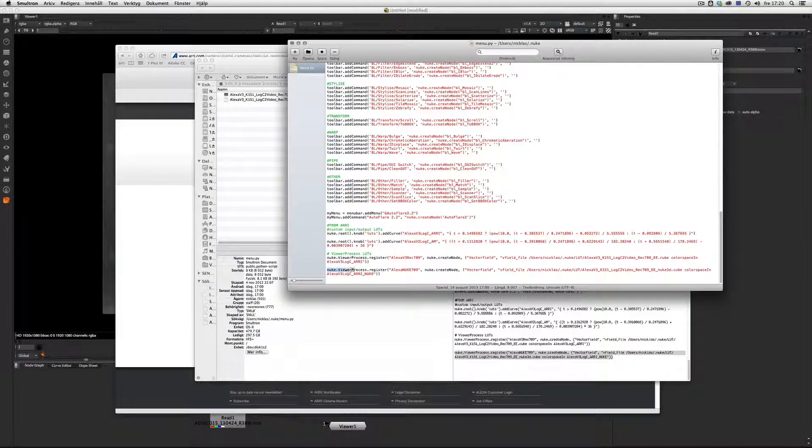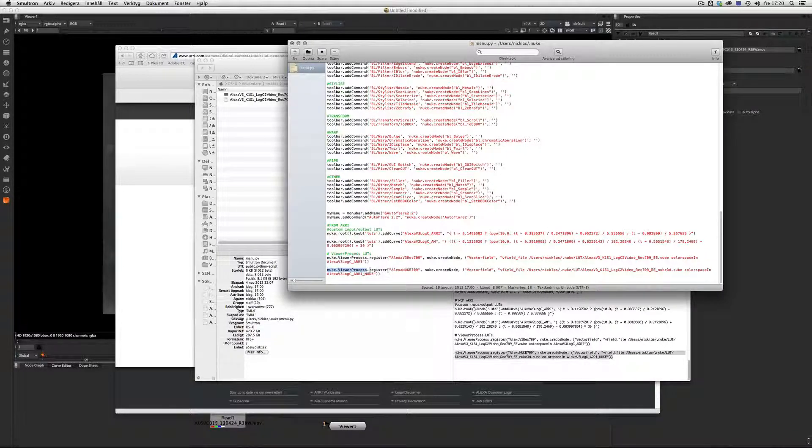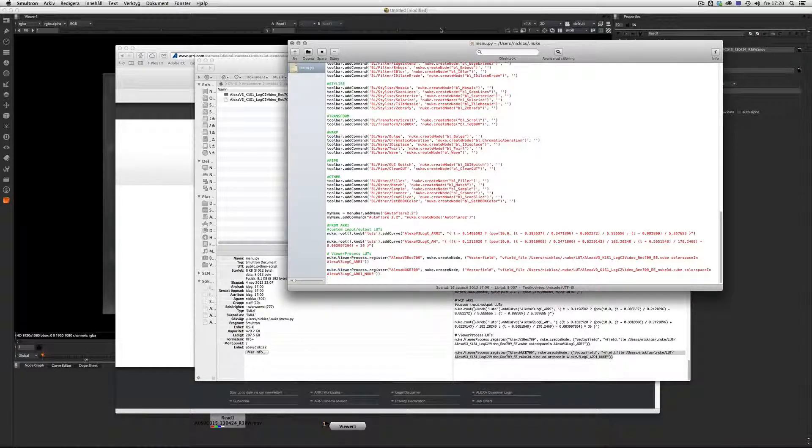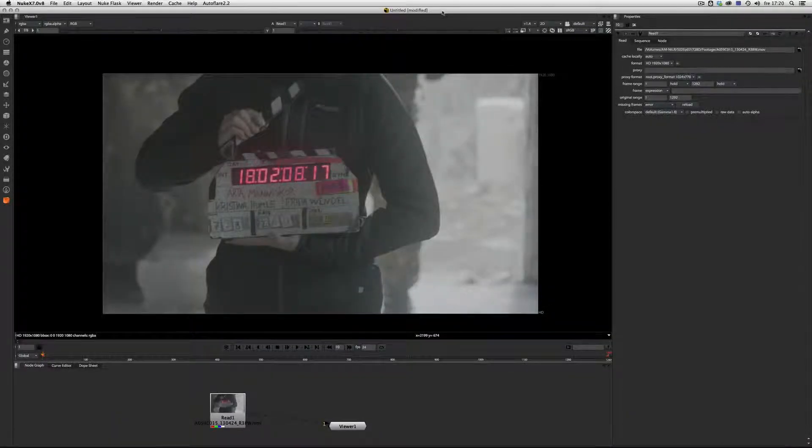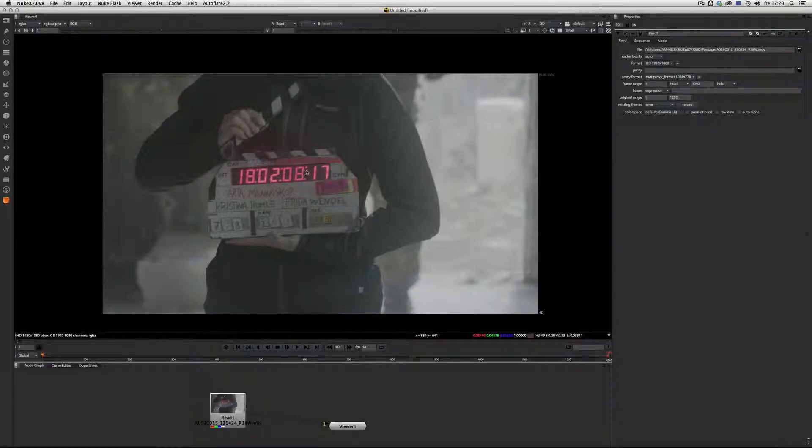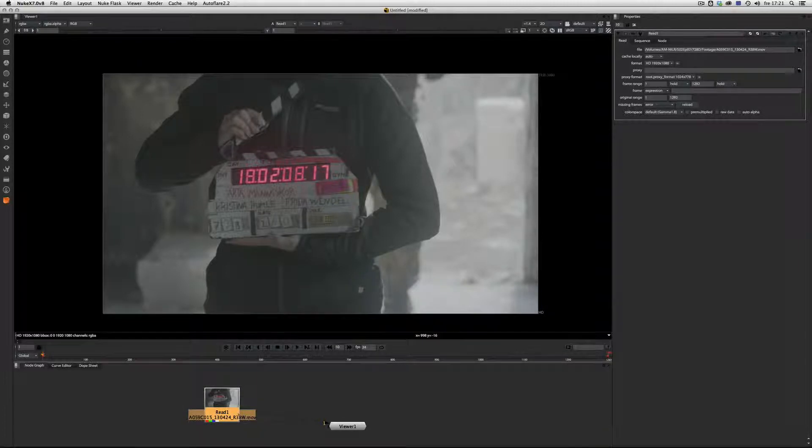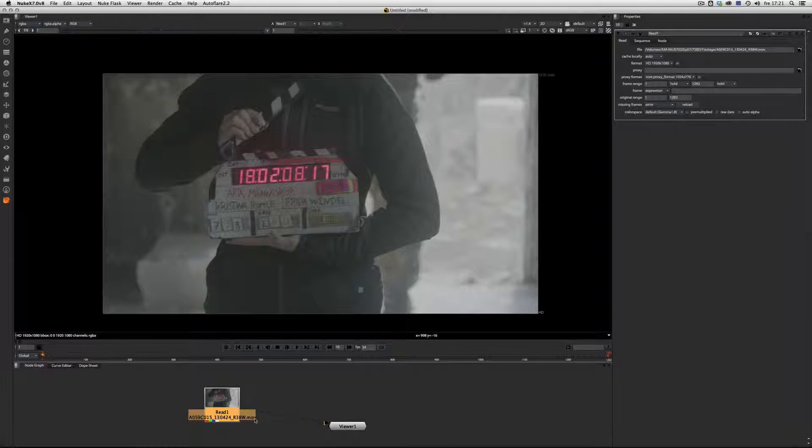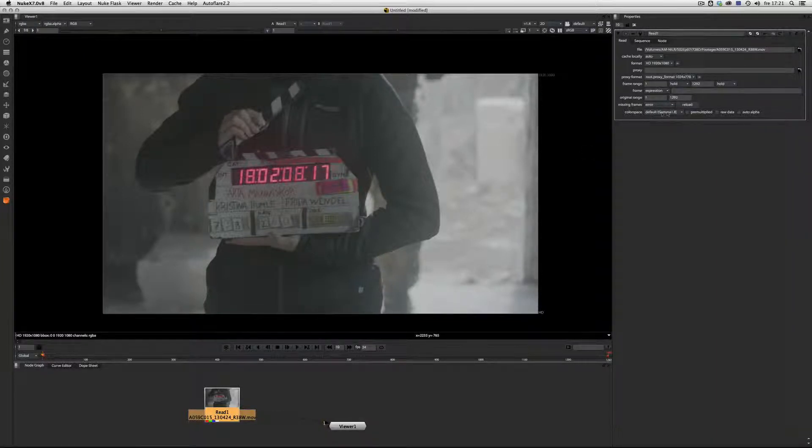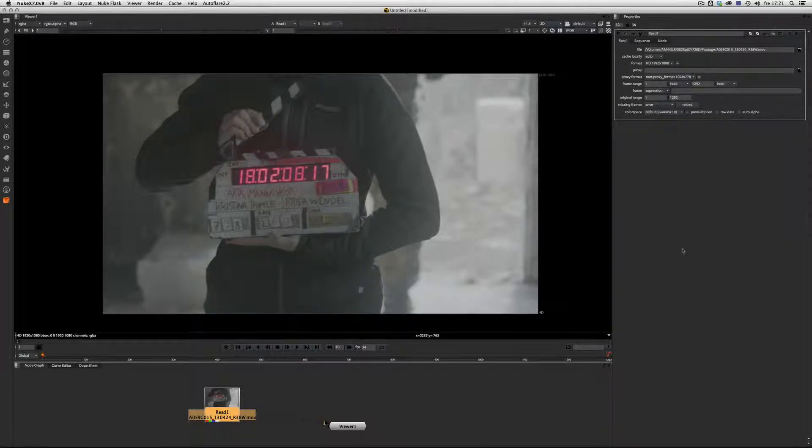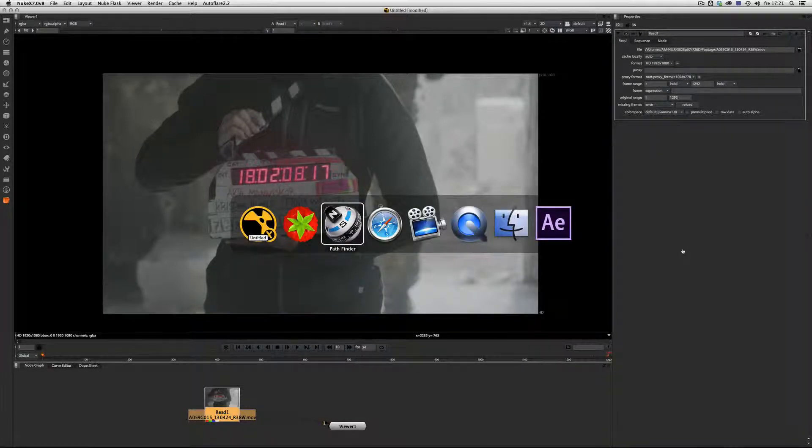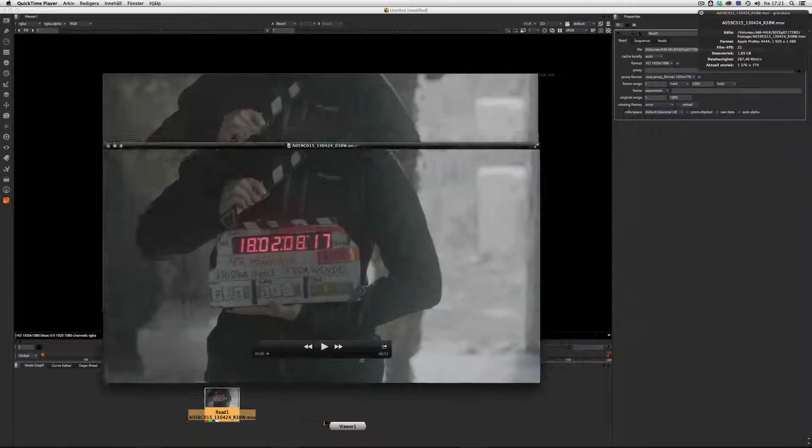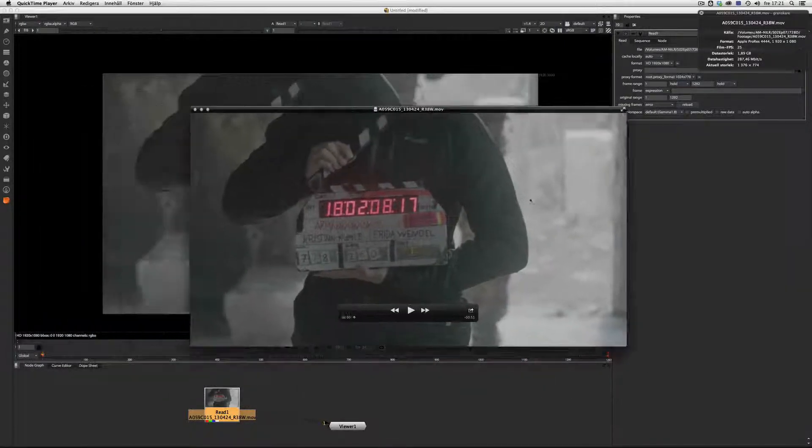As you see, this is a view process. In Nuke, we can see that if we bring in our raw footage from the Alexa, it's a QuickTime movie and the color space by default is gamma 1.8.